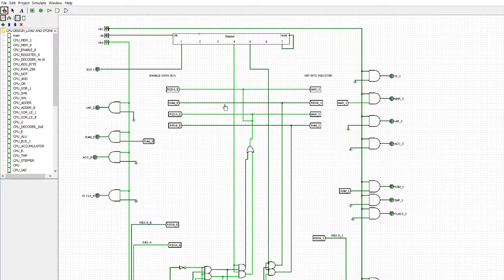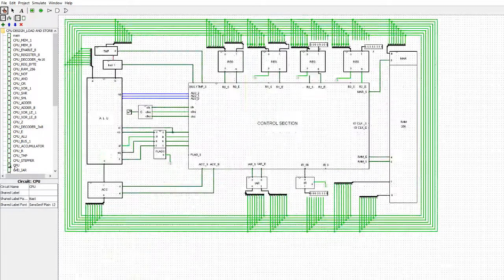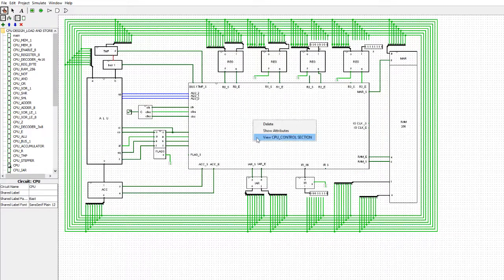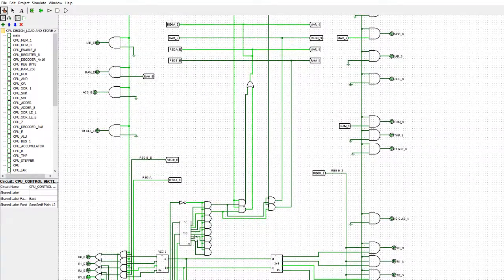The memory address register is going to be set - we've seen R3 going high, so R3 being enabled. We'll be building up other functions using the rest of these as we move on in the next few videos.